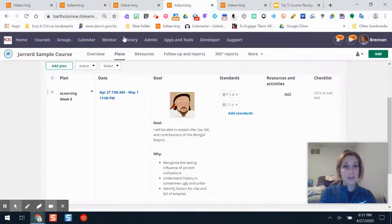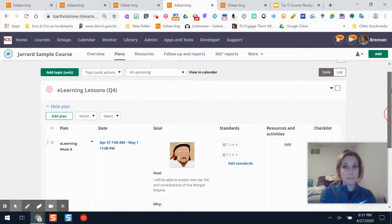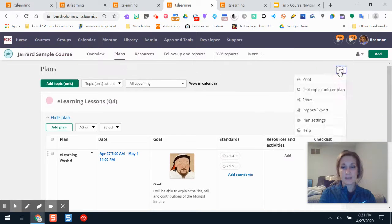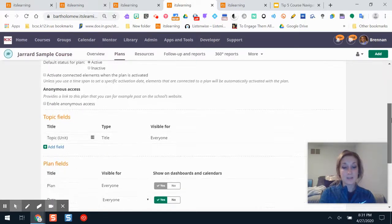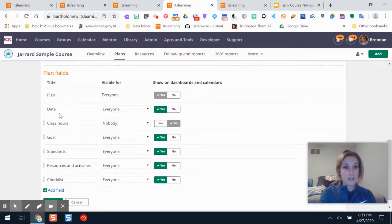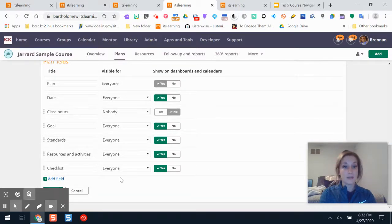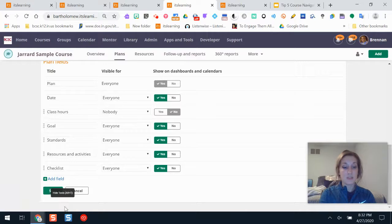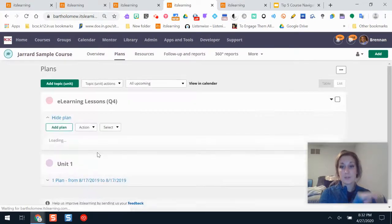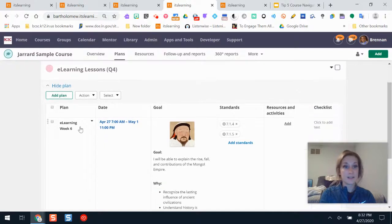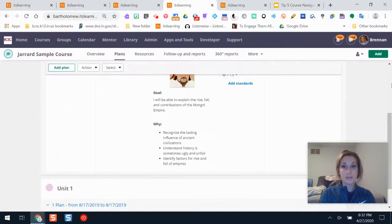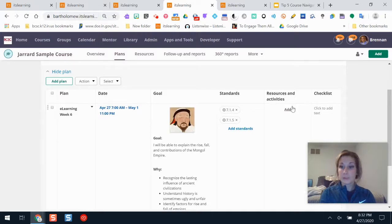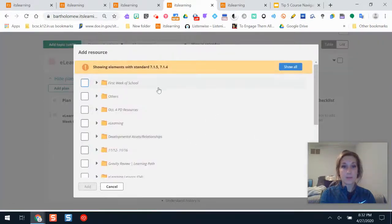The planner is a way of setting up your course. Here's an example one. You can rename these columns and add more in the settings button here—plan settings. I'm not going to spend a ton of time on this because that could be its own separate video, but I changed these to be goal, standards, resources, and a checklist. It's kind of a reminder to me that within every lesson I want to make sure I have a checklist there for my students on what to do. You could set up the plan to be your whole week of lessons—like this one, e-learning week six. Your goal is there, your standards are there.